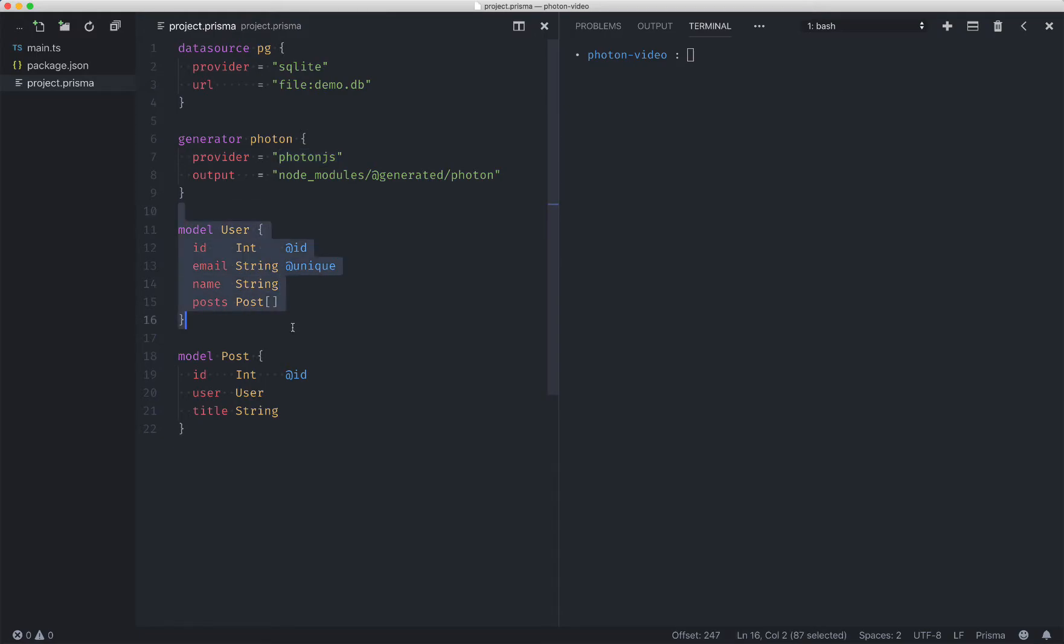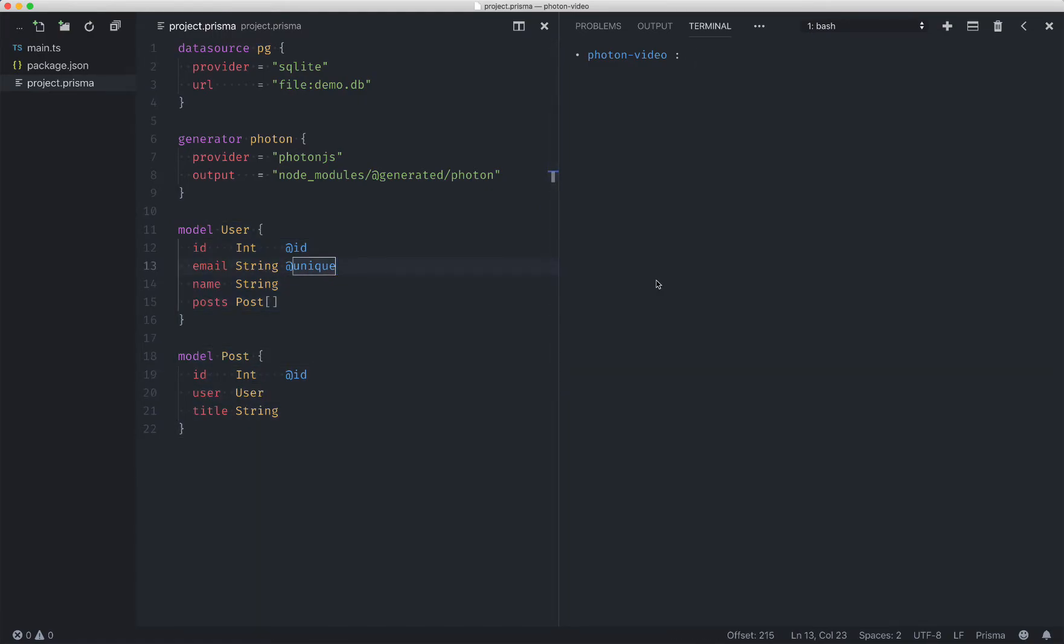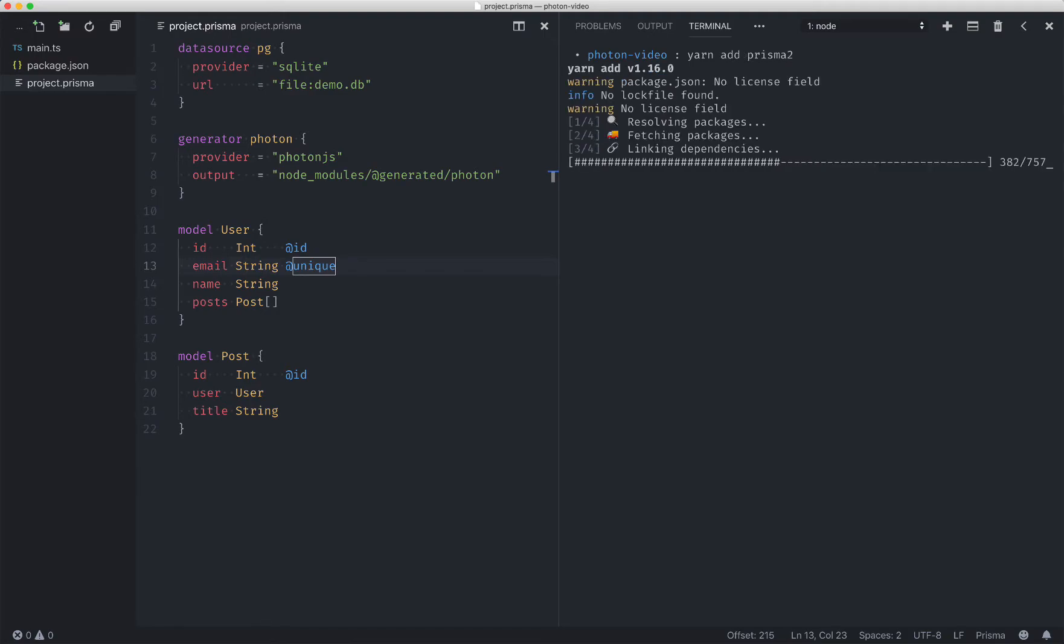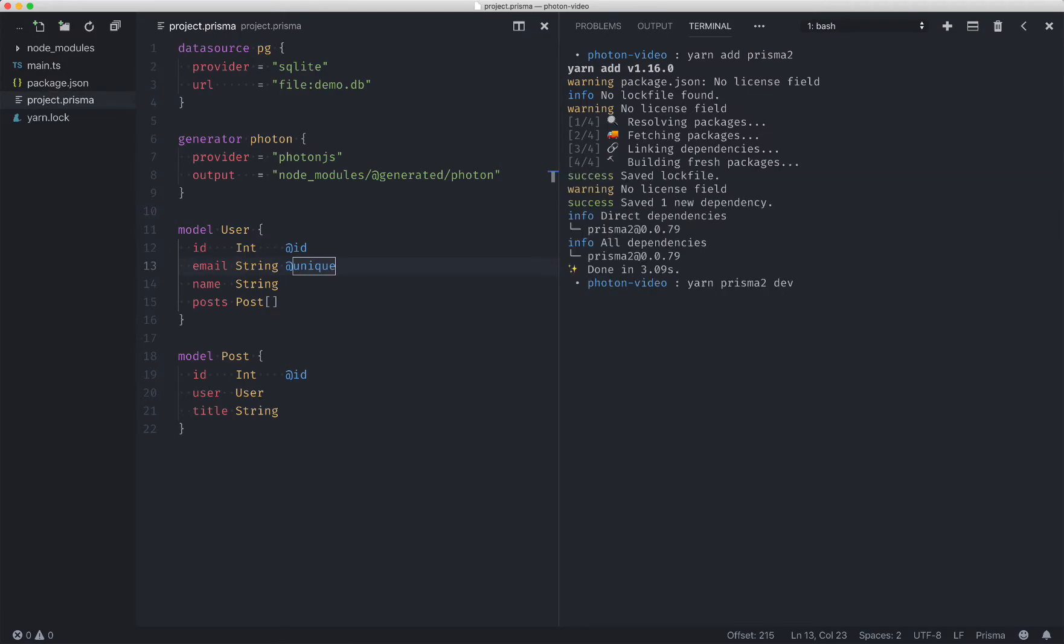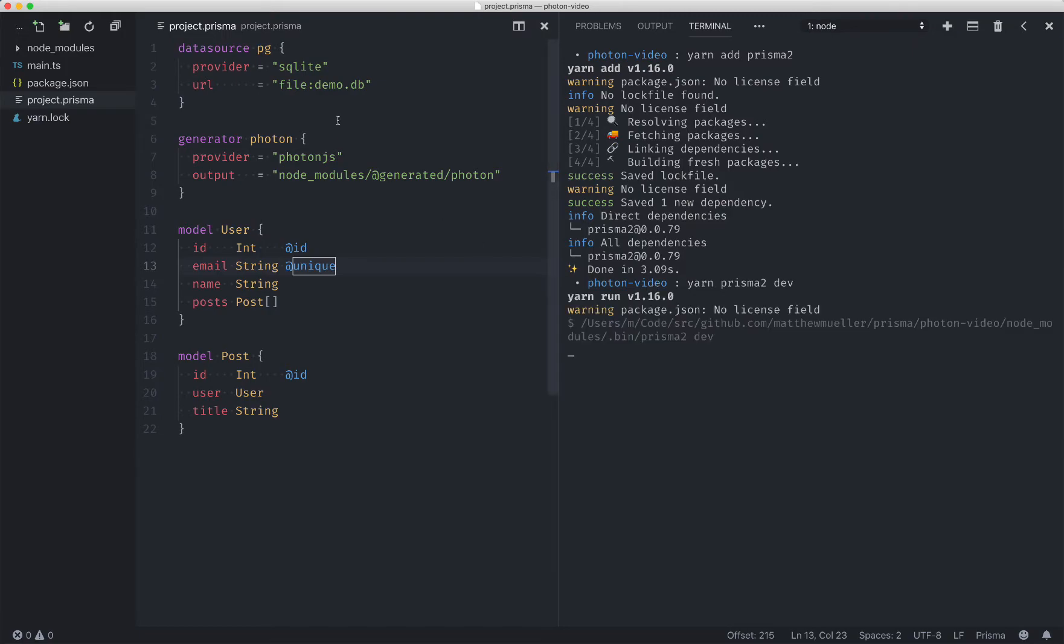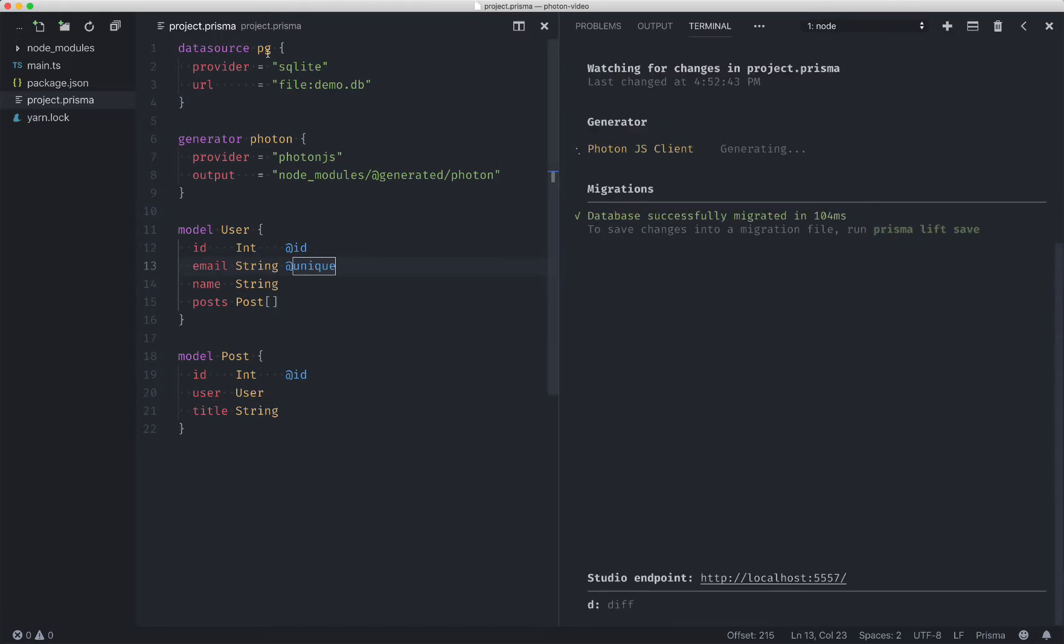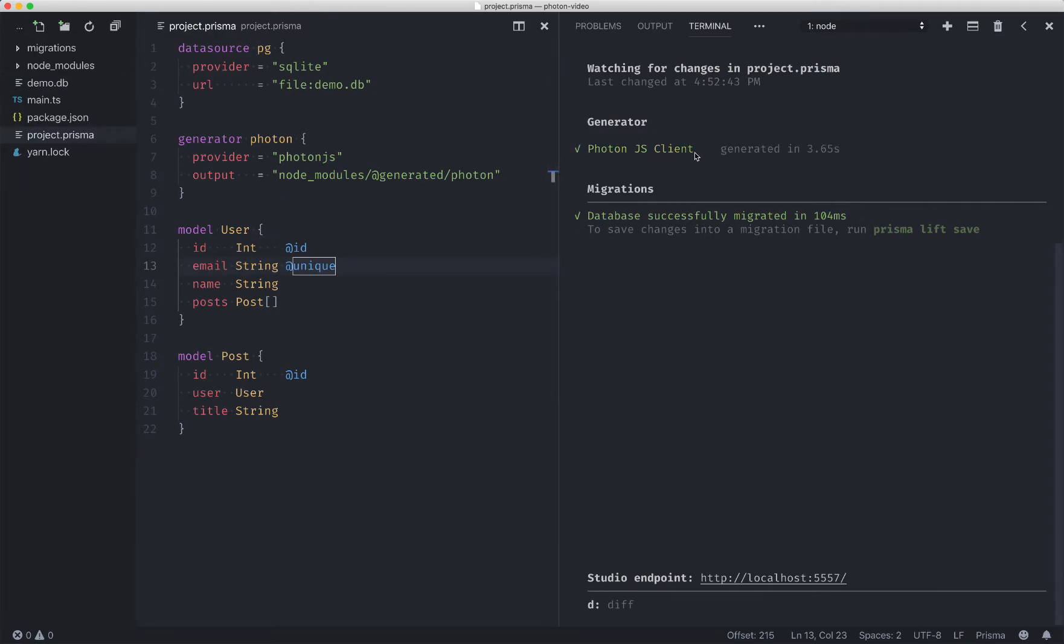This is a blog and so we'll have a model for user and a model for posts. Now the easiest way to get started with Photon is to first install Prisma 2 and then run the Prisma 2 dev command. And what this will do is it will create a database for you and automatically migrate for you and create a JavaScript client for you.